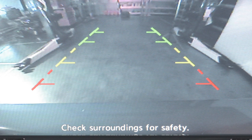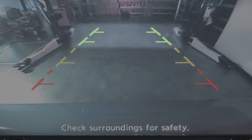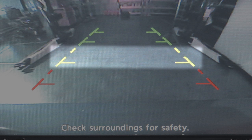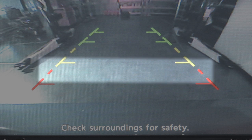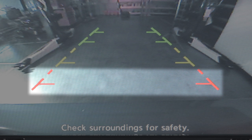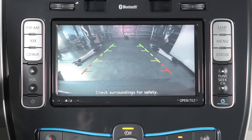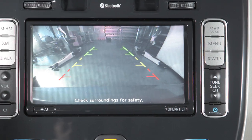The color lines display the approximate distance between an object and your rear bumper. The green line designates an object within an area between 7 and 10 feet, the yellow line between 3 and 7 feet, the red line between 1½ and 3 feet.